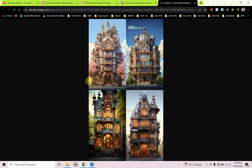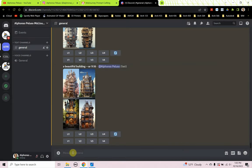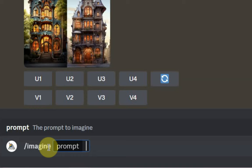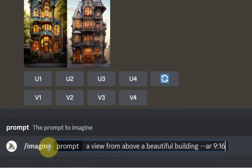Now I'd like to put something in front of the subject: the composition. How do we want the image composed? Do we want an eye-level view, a view from below, a view from above? Composition will come before the subject. So let's craft a prompt with composition and subject — 'a view from above a beautiful building' — and add our aspect ratio of 9 by 16.